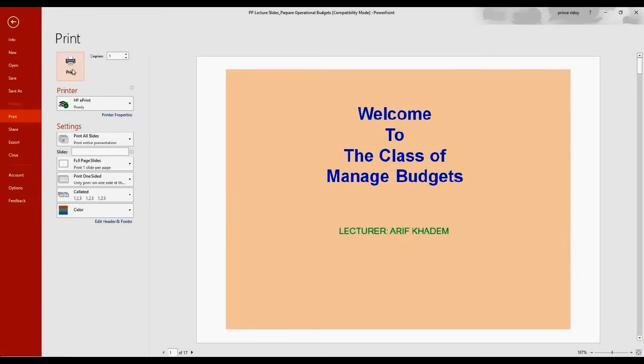That means every slide in one page, which we do not want. What we want is to put a number of slides in one page.